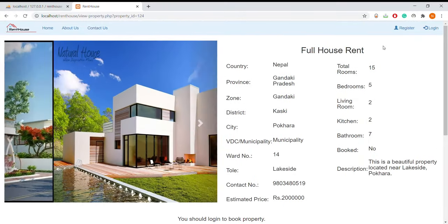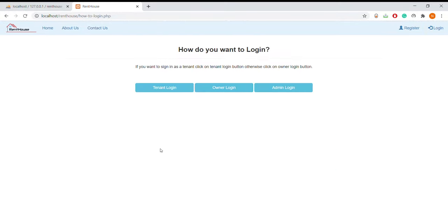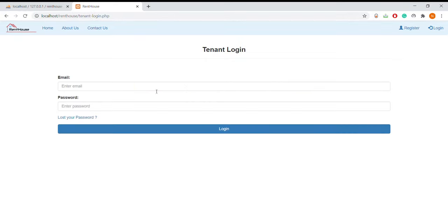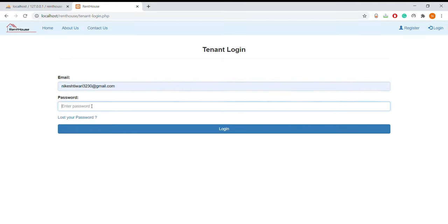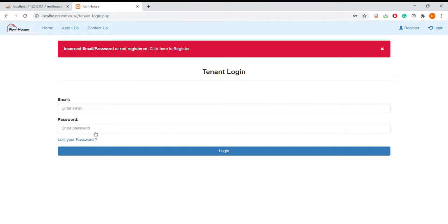So I will go to login. Here the user can select login options. There are three users: tenant login, owner login, and admin login. If the user enters wrong data, a dialog box will appear with an error message like this.